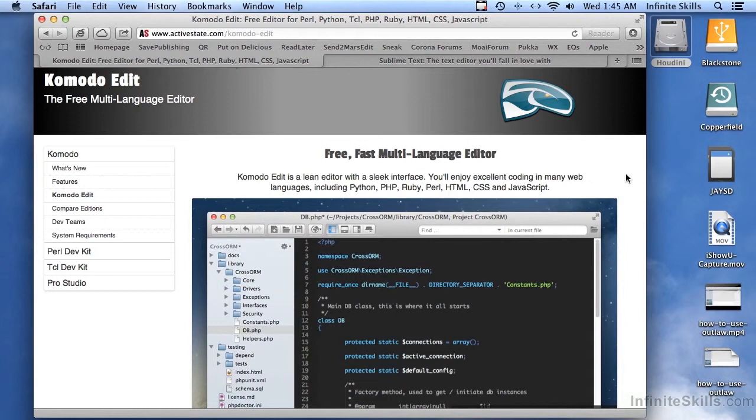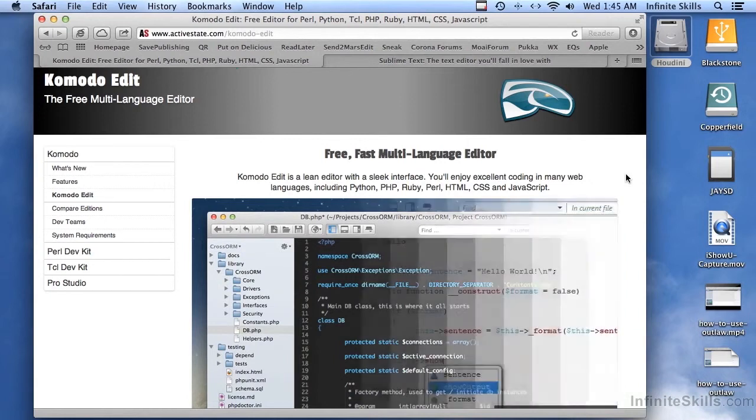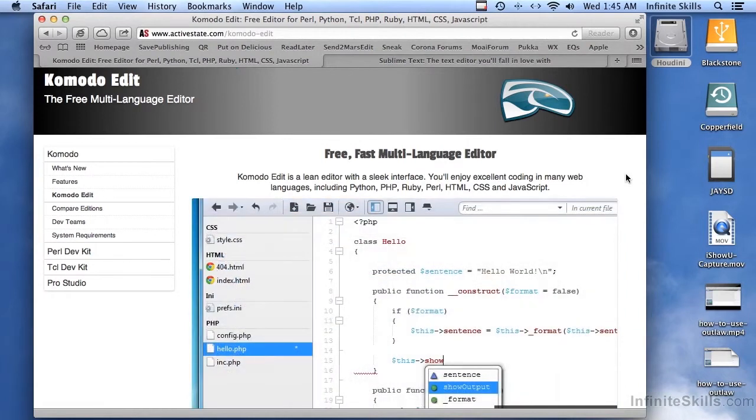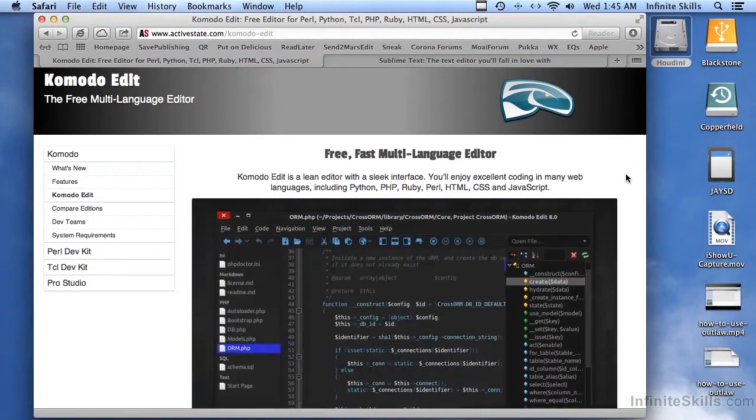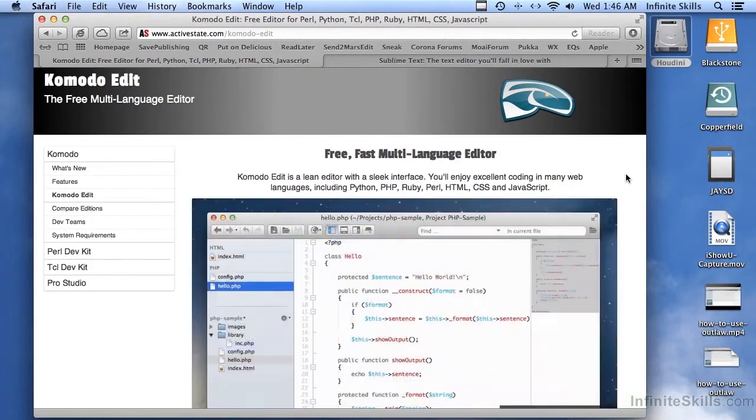So you can't use a word processor to write the code. It has to be something that just is a text editor. Even Notepad will work. But there's a few things out there that are just a lot better. They're made for programming.